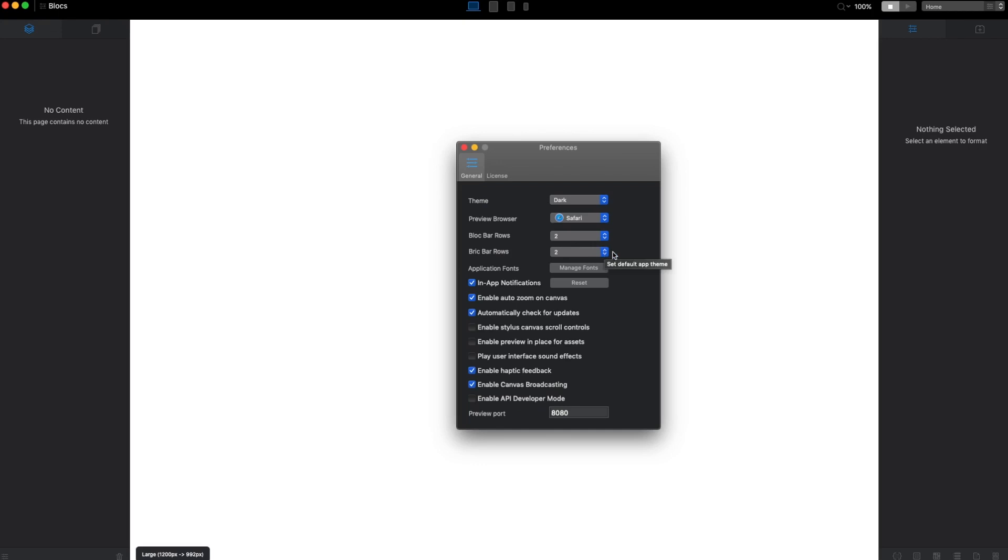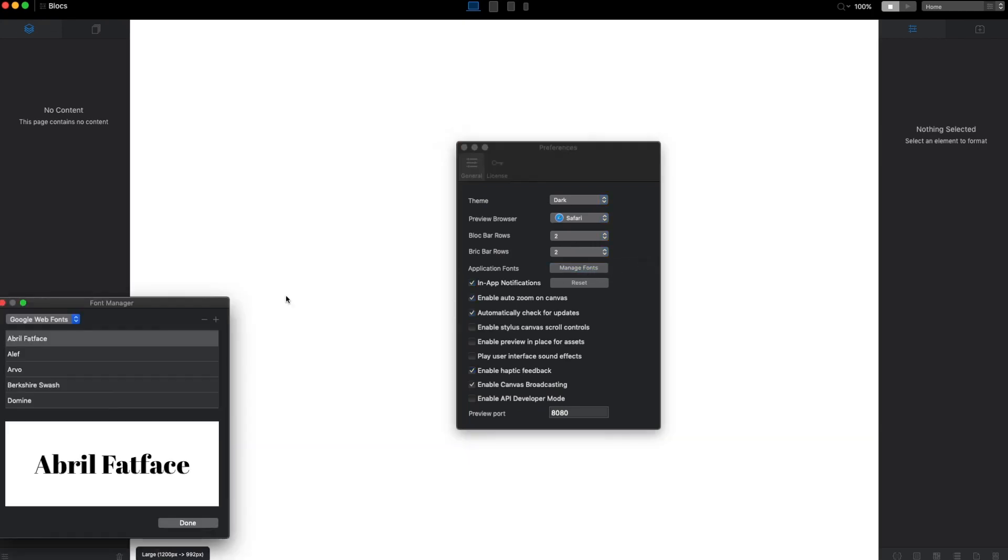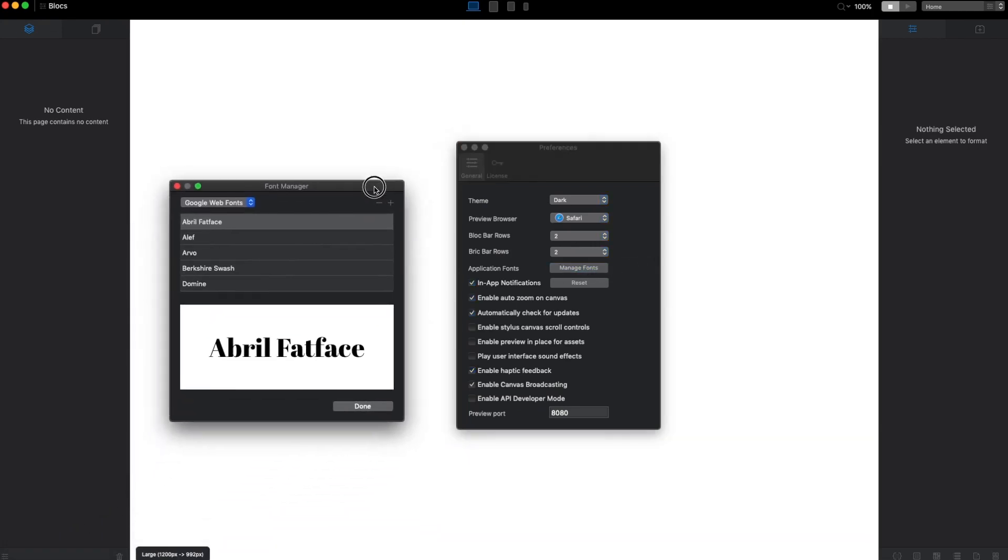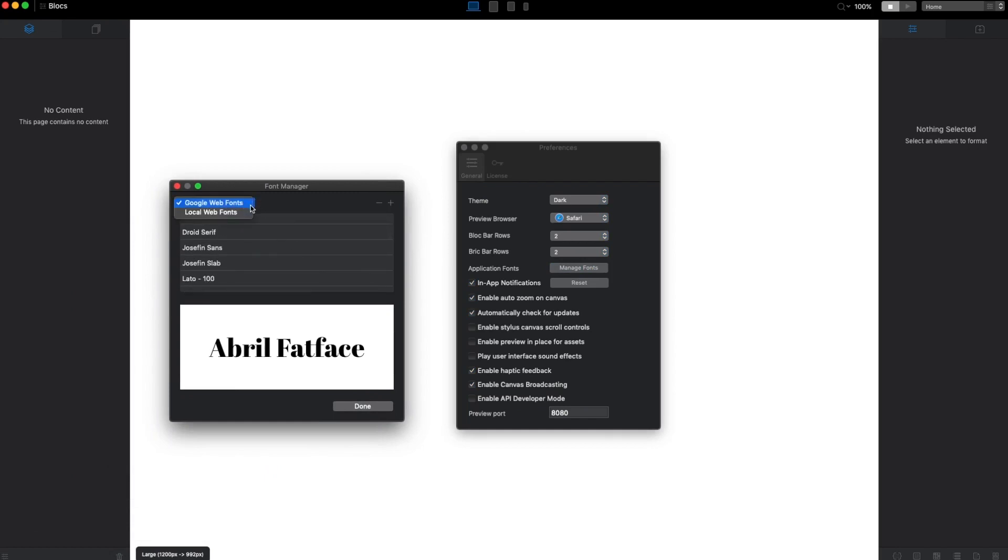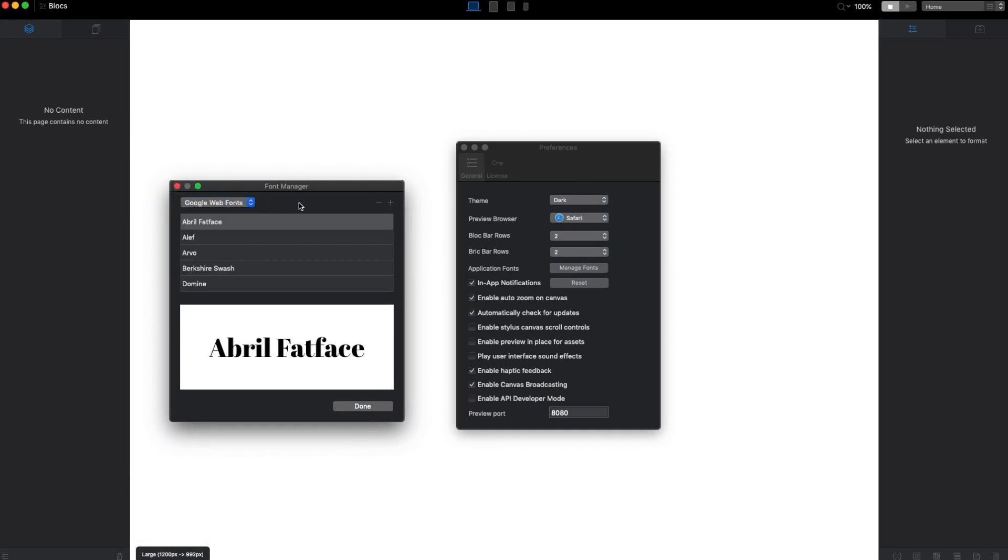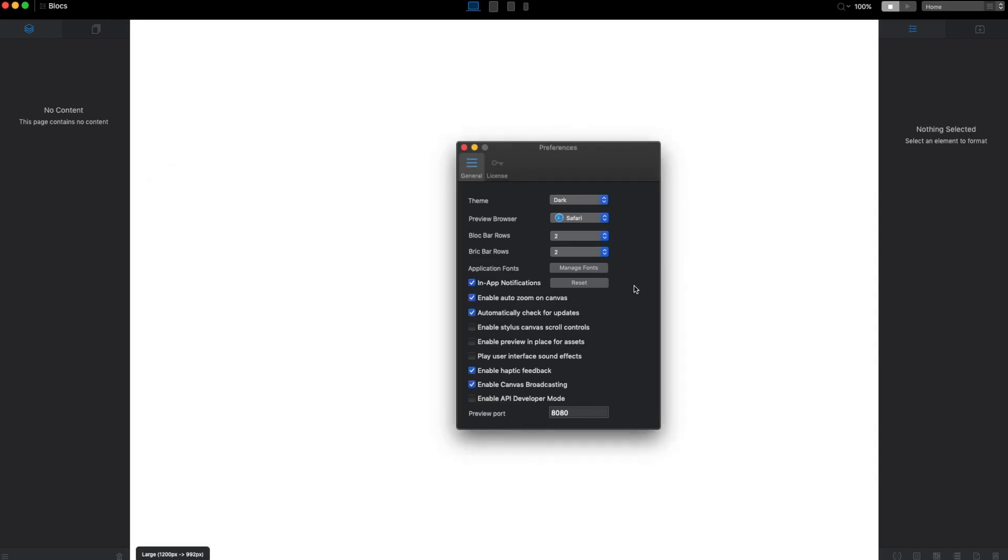We can manage our fonts here. We can install fonts from Google and in Block 3 we can use local web fonts. I think it was also available in later versions of Block 2, but I'm excited to see it in Block 3 for sure.